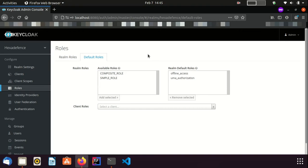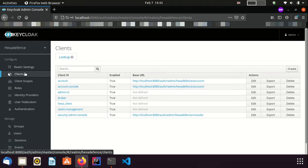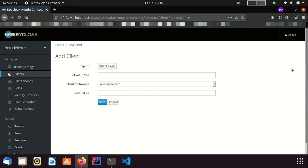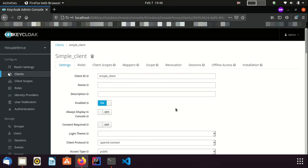In order to create Client Roles, I need to visit the Clients page. I am going to create an OpenID Connect Client. Name it as SimpleClient. Save it.